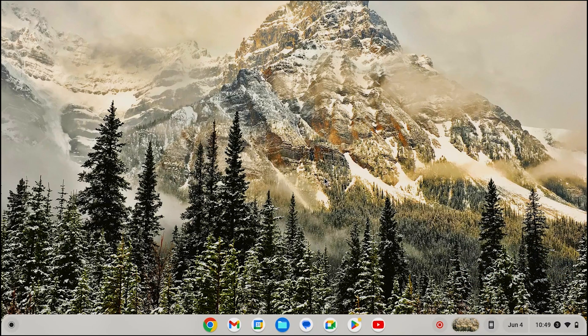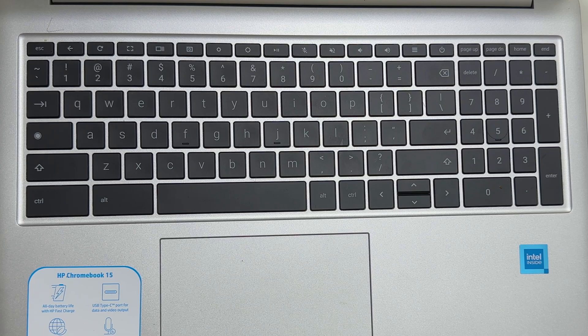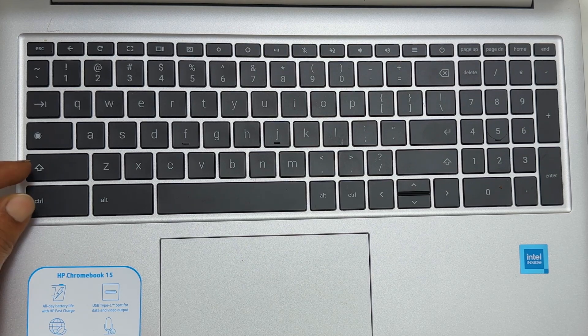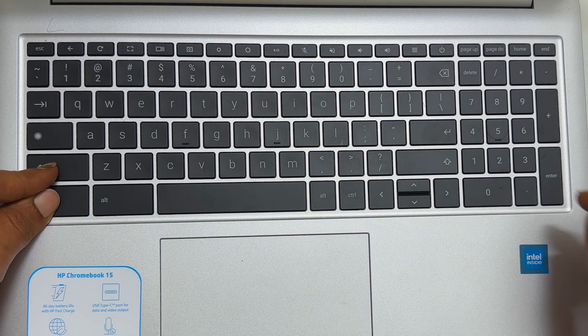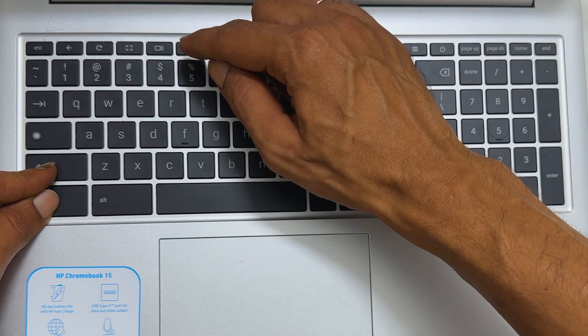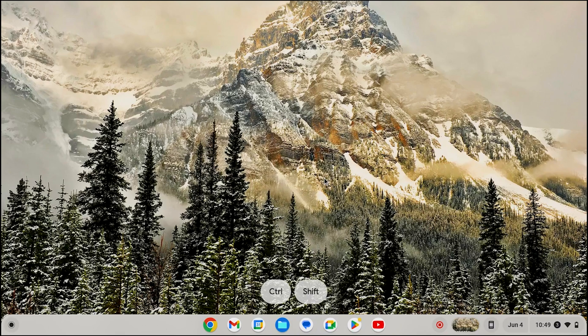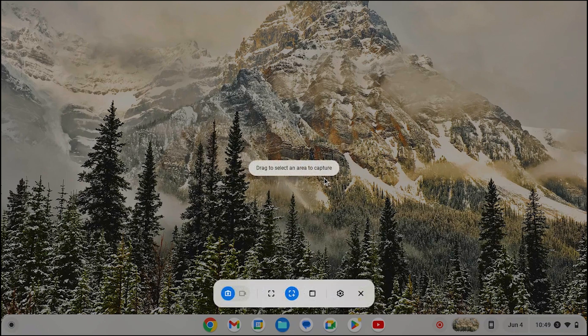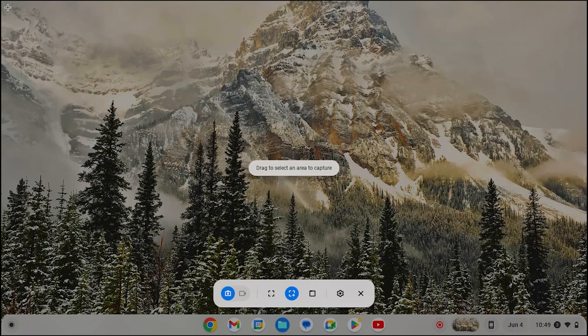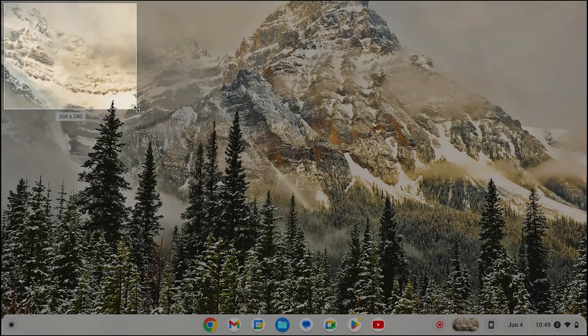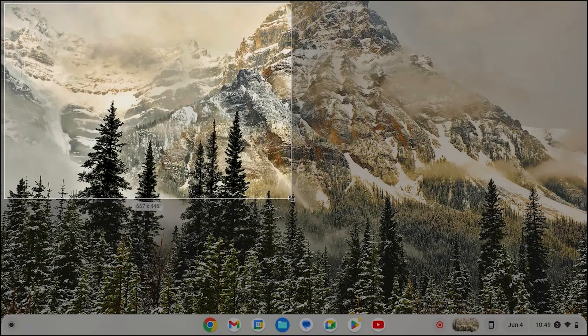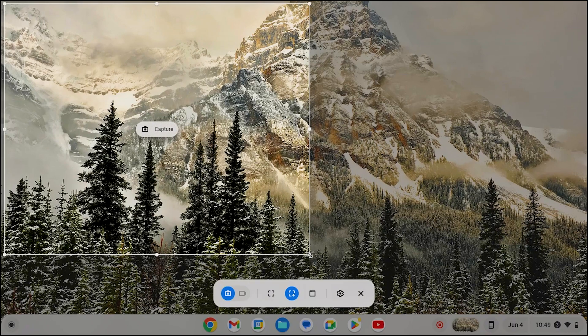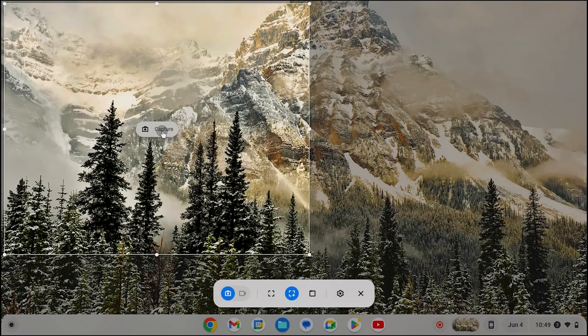To take a partial screenshot on Chromebook, press CTRL plus shift keys and then show all open windows button. Select the area you want to capture by dragging the cursor over the desired size. Then click on capture to save the screenshot.